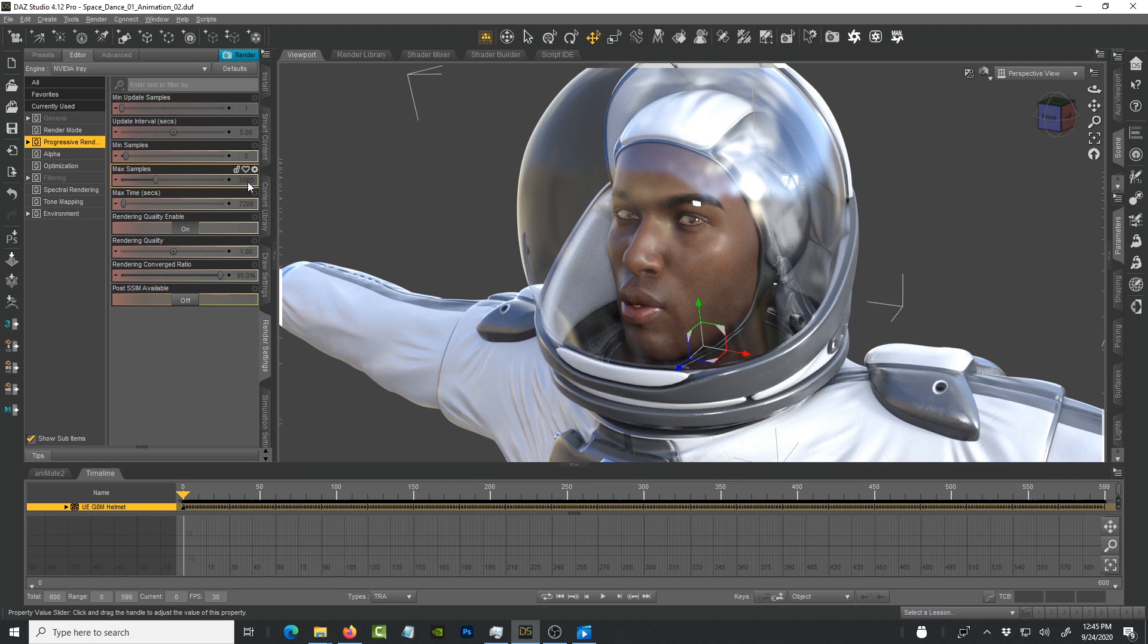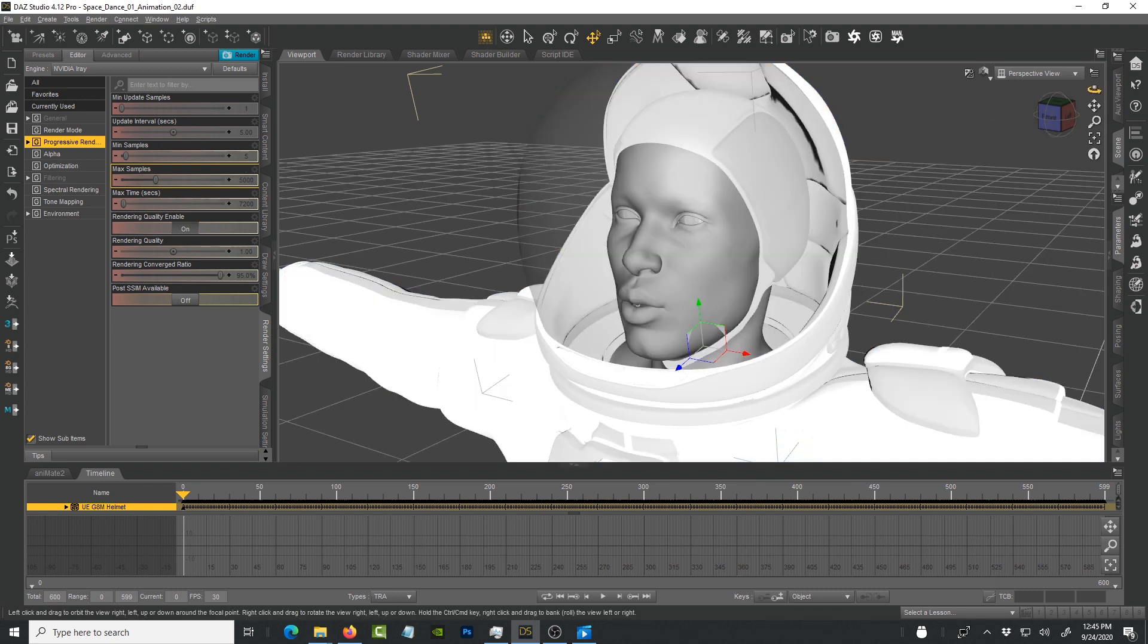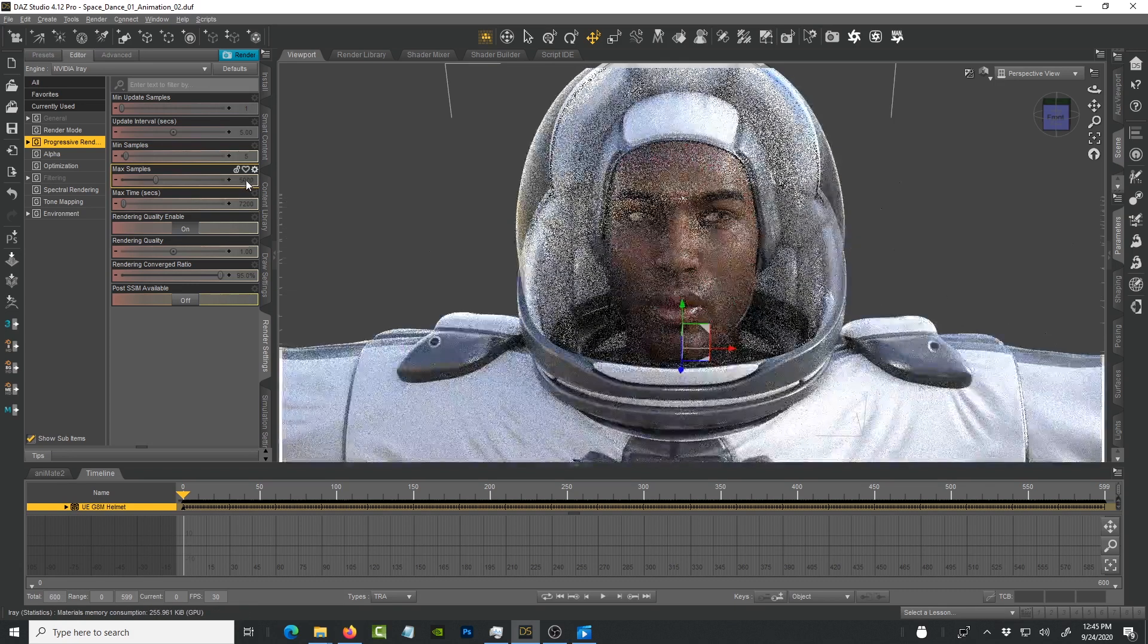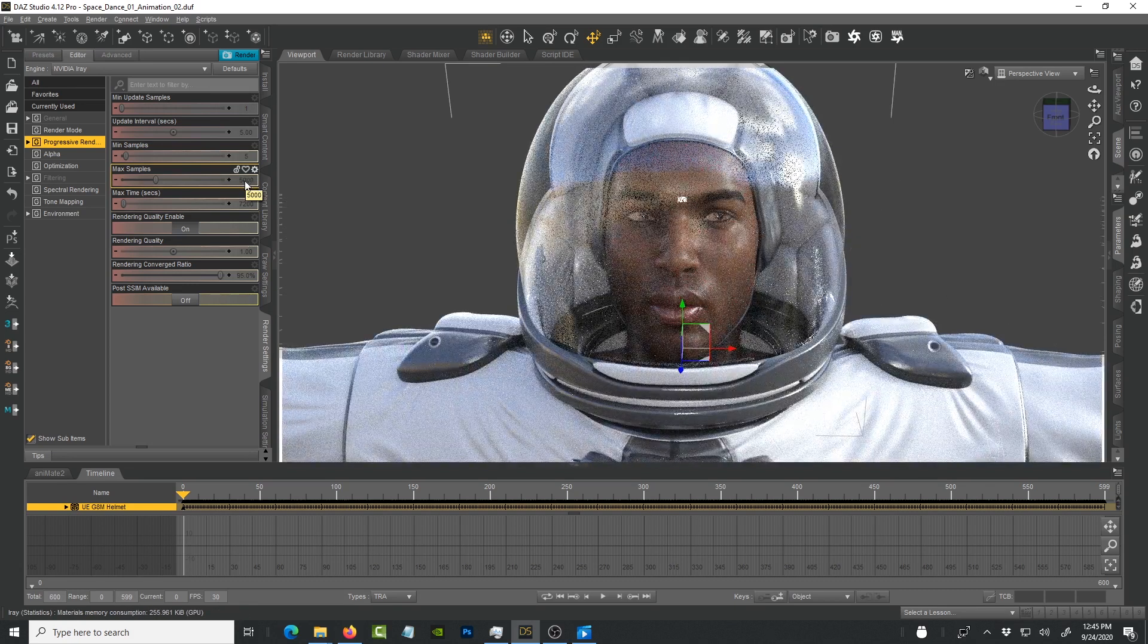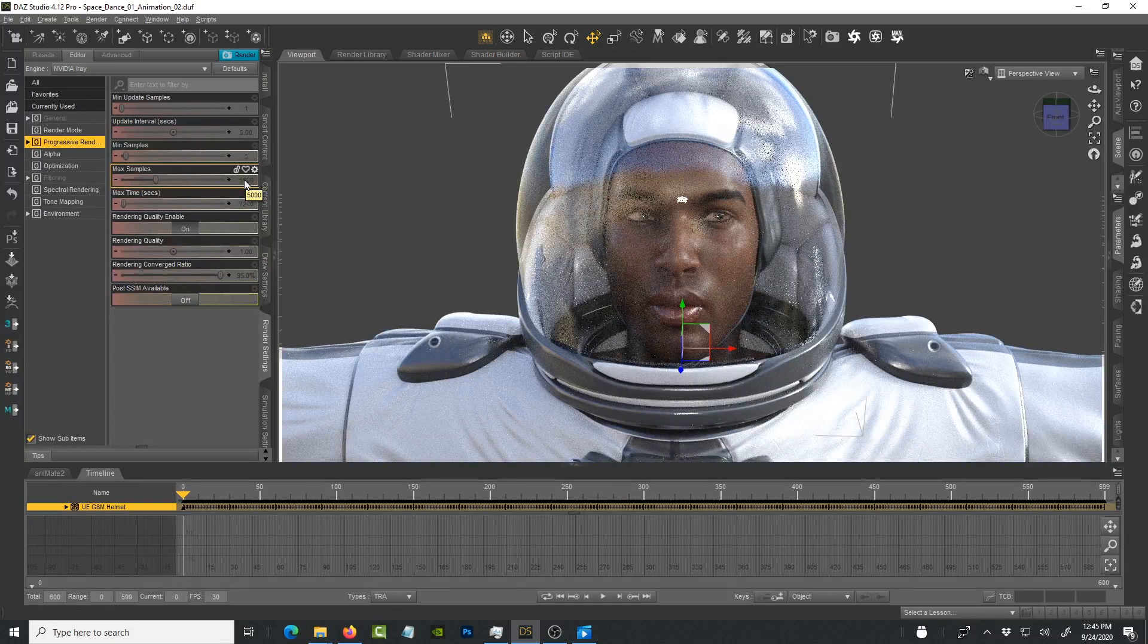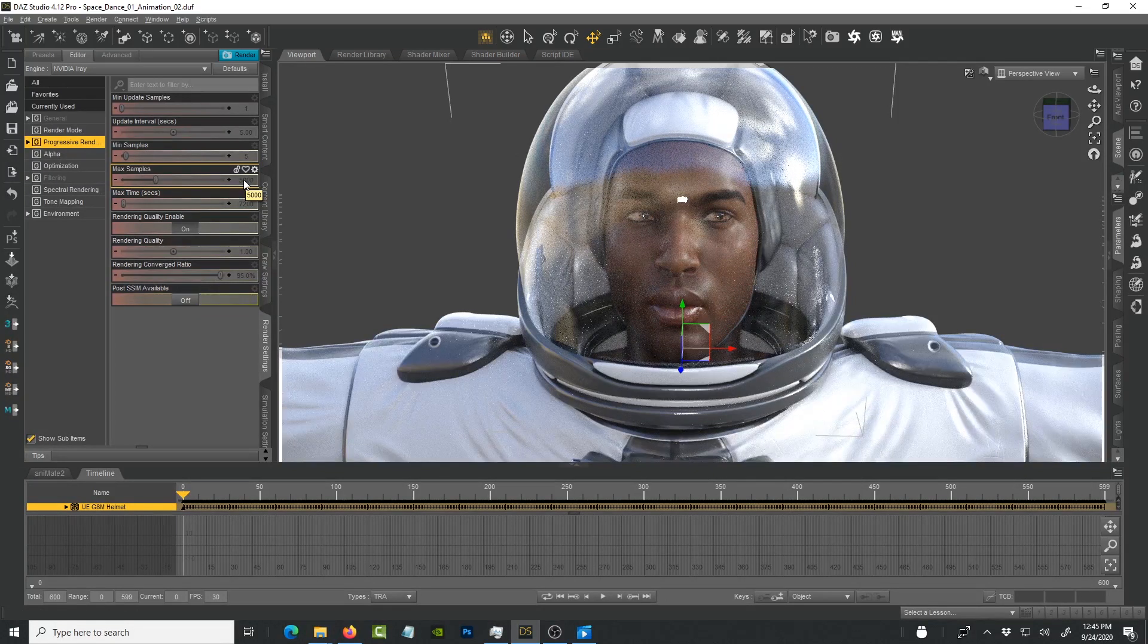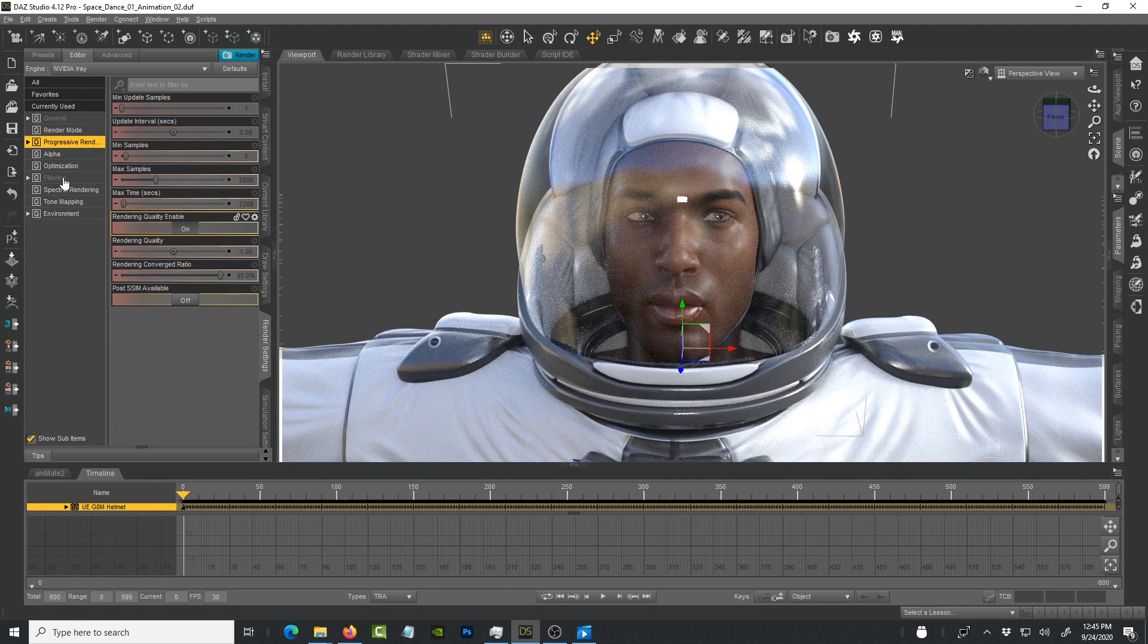You don't want to do the final render and then it turns out that the frames are not working properly in the animation. Always just take it to maybe like 5 to 10 samples here and then change it to the higher number that you want to use for the final render.